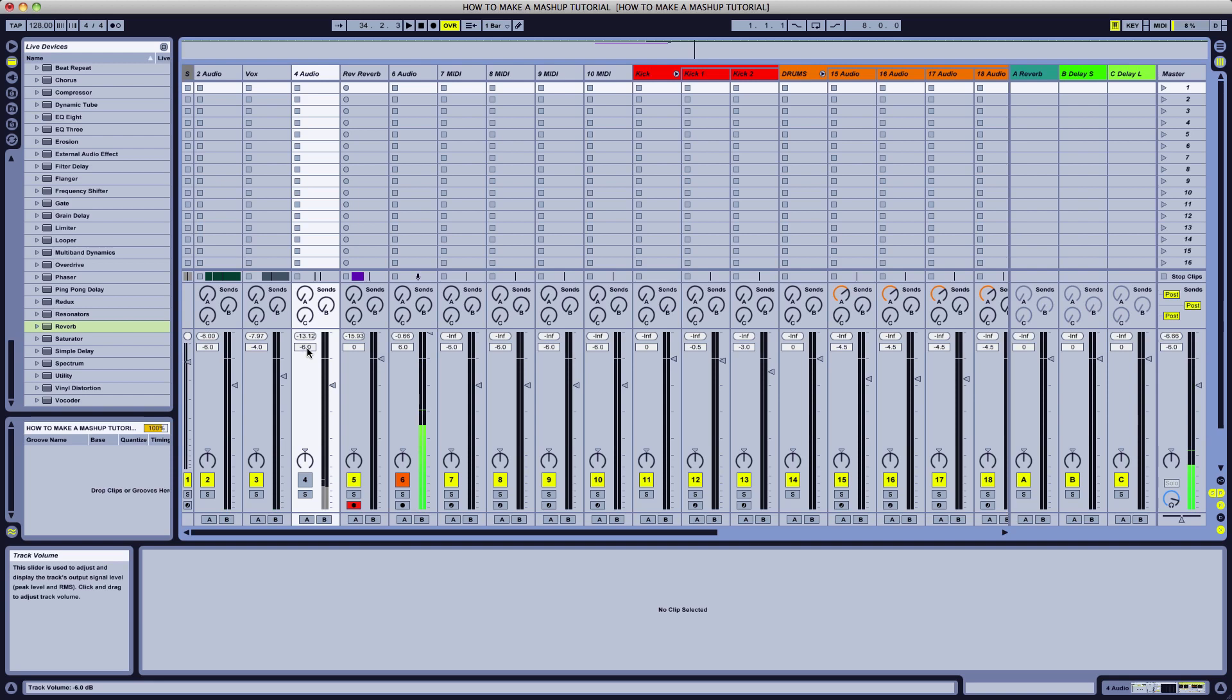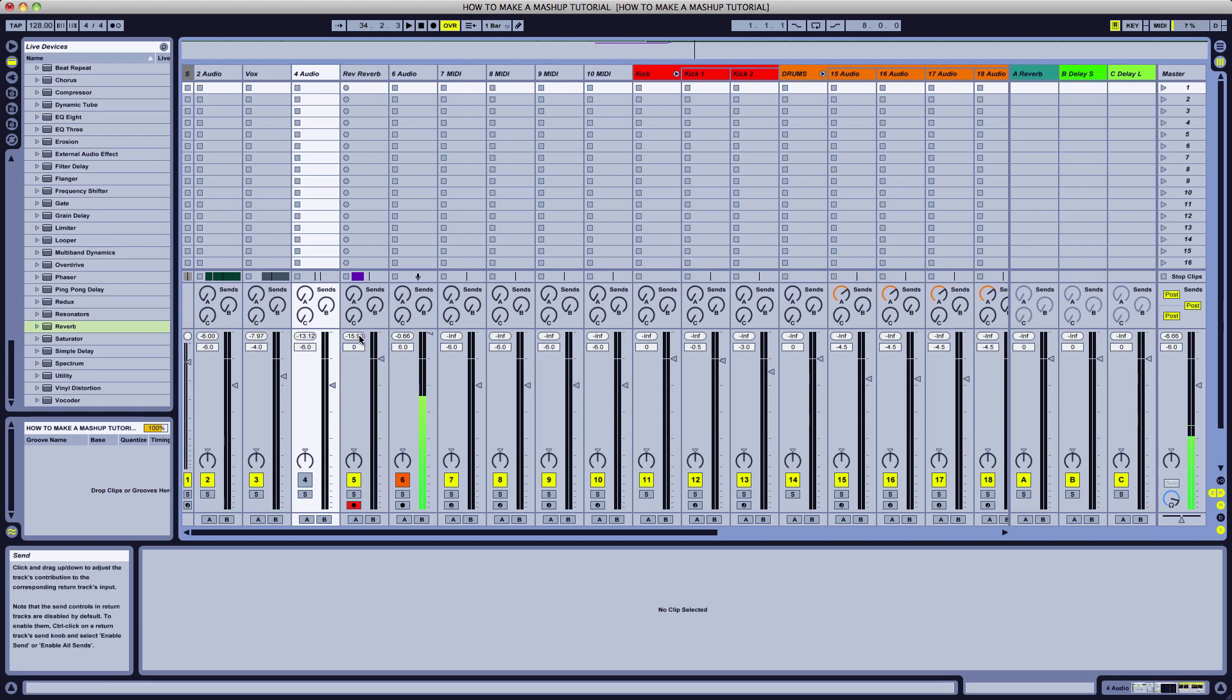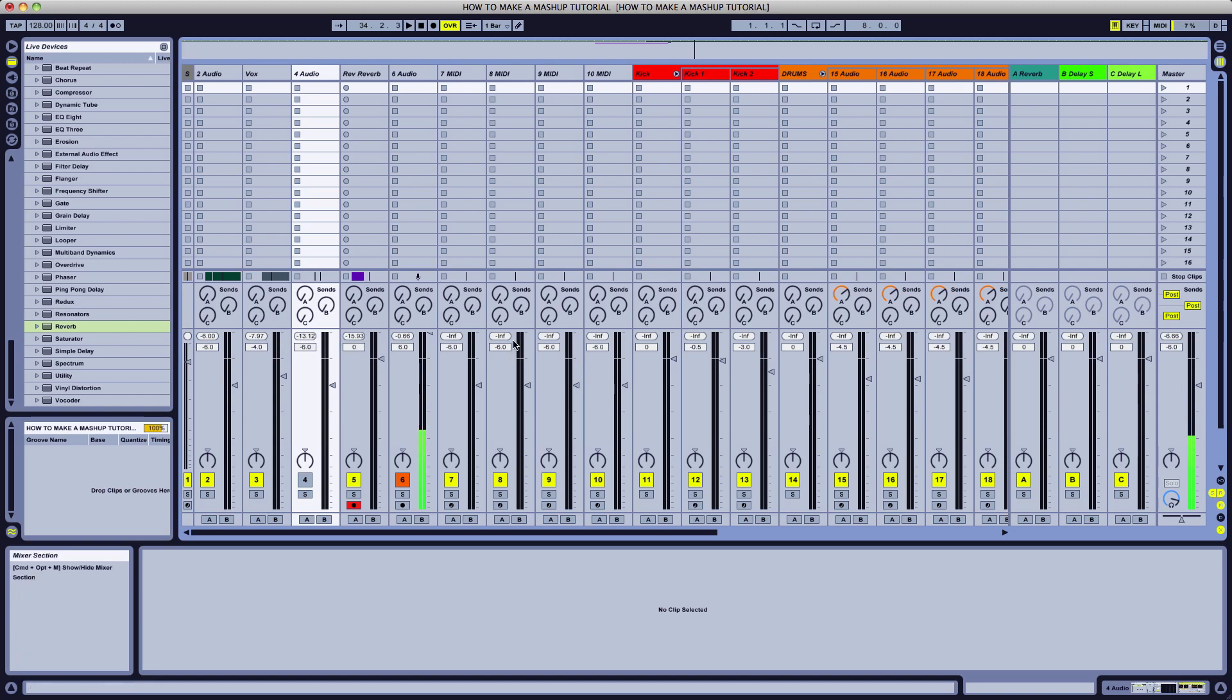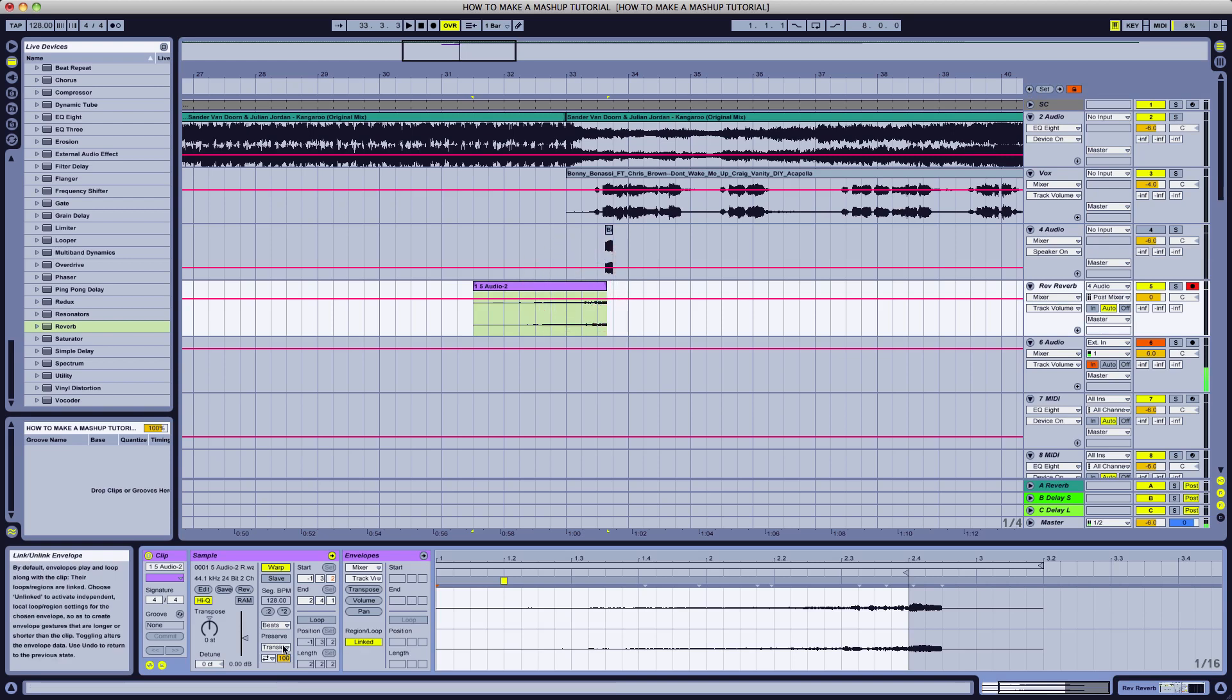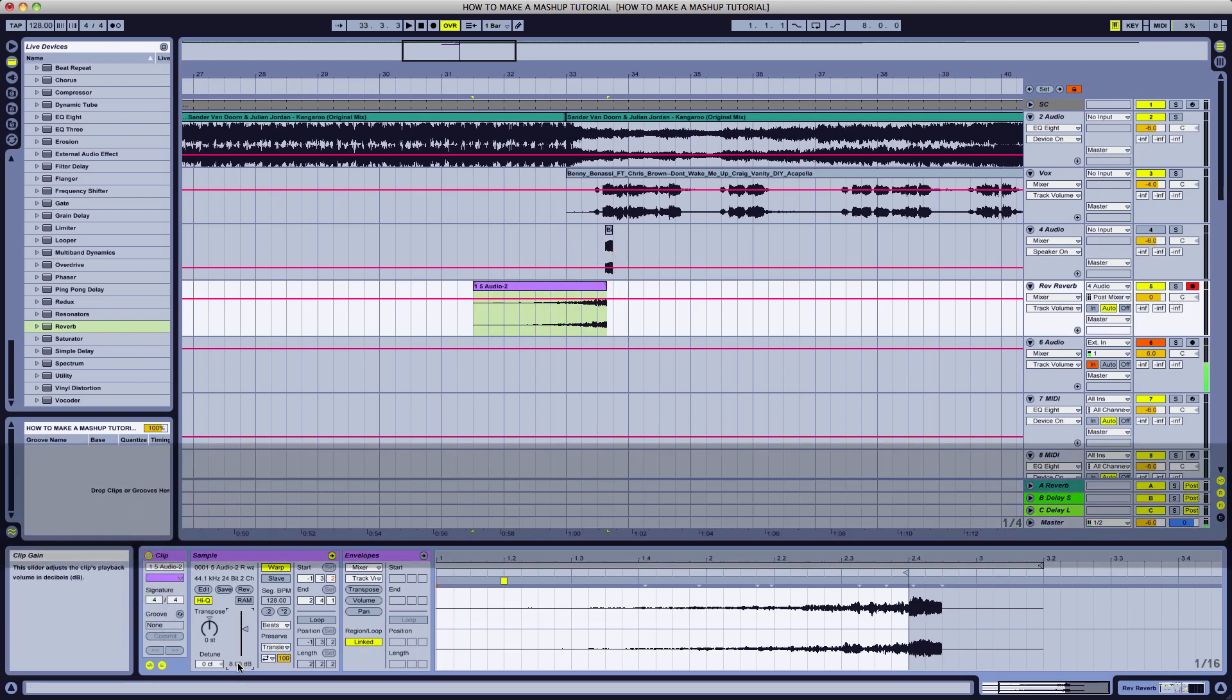When the vox comes in, we're at around negative 8dB. Reverse reverb negative 15. We're going to raise it up about the difference. It's about 8dB. Let's go in and add 8dB on your audio.